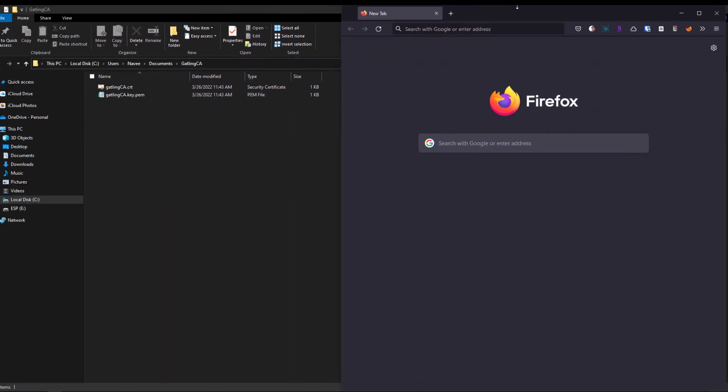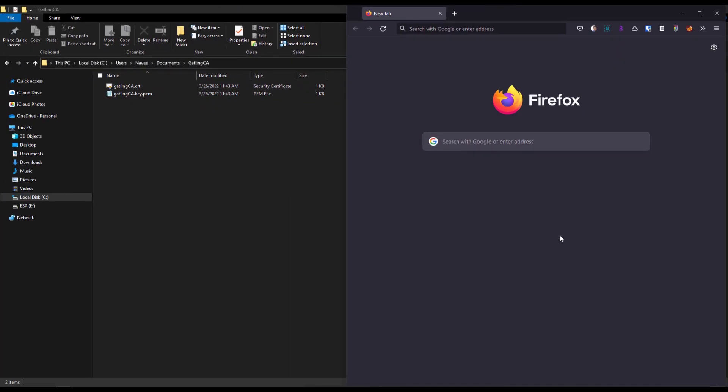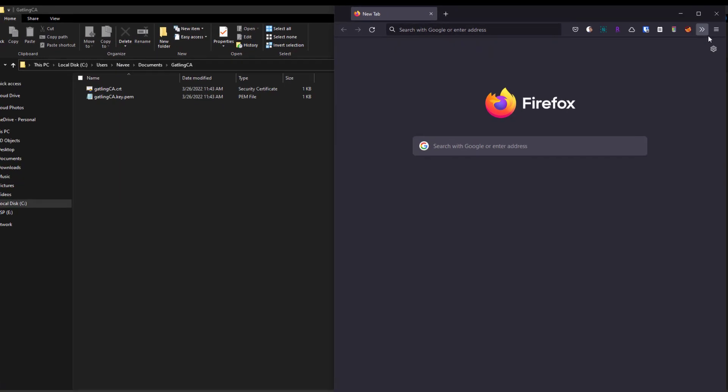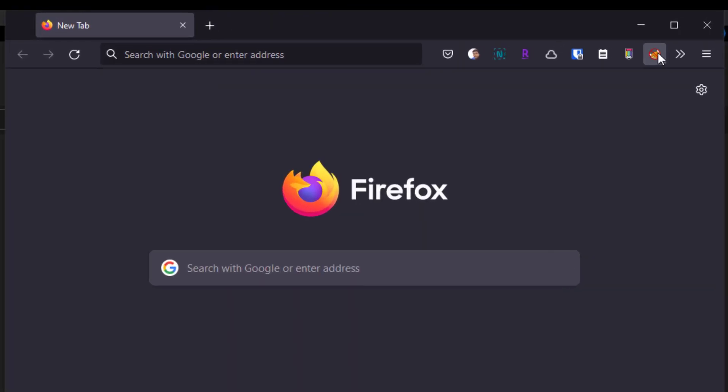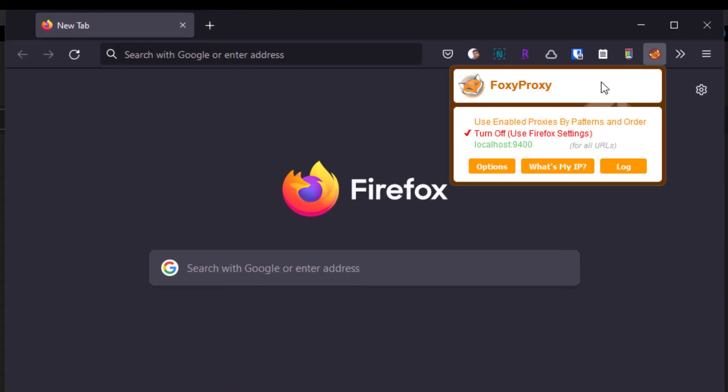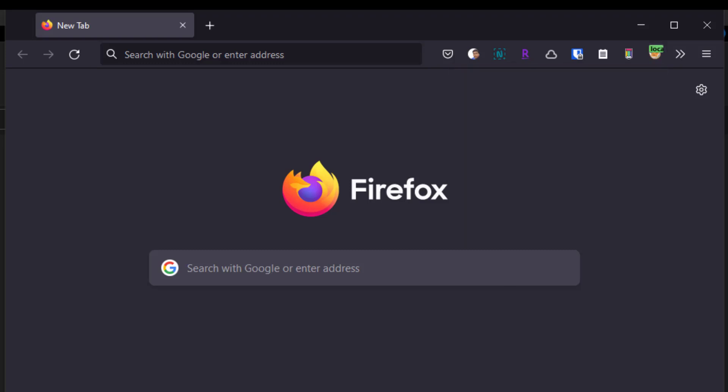I'm going to close the settings. The next step is changing the proxy for Firefox. I'm using Foxy Proxy. I'll cover this extension and other Omega extensions in another video. I've already configured localhost 9400. I'm going to select this so Firefox will listen to this proxy and capture the traffic.